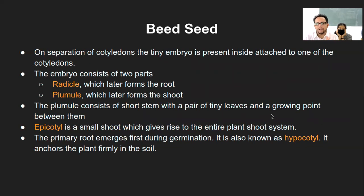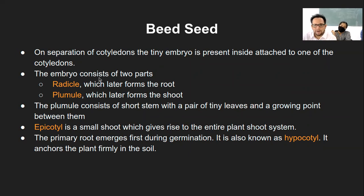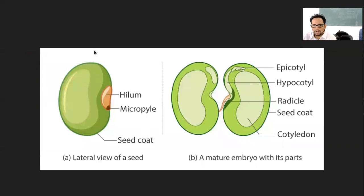On separation of the cotyledons — that is when you separate those two cotyledons — the tiny embryo is present inside, attached to one of the cotyledons. In these diagrams, this tiny embryo is present in between two cotyledons. Similarly when you open up a seed — almond can be separated, cashew can be separated, chana, chickpea, pea, or gram — those halves are the cotyledons.